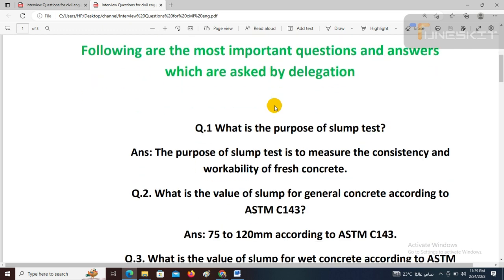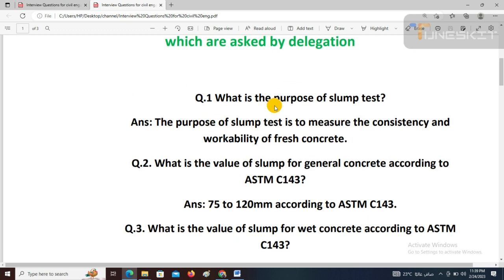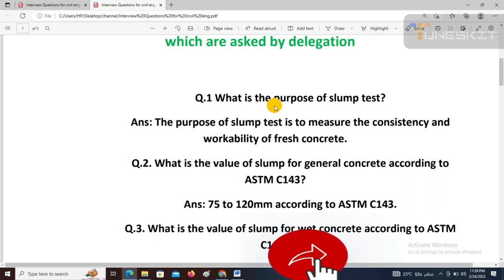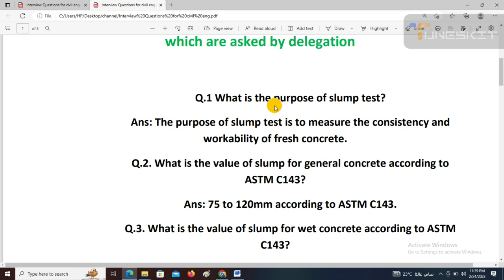Question number 2: What is the value of slump for general concrete according to ASTM C143? Here you must remember that ASTM stands for American Society of Testing and Materials — you must give reference to this international code. The value of slump is 75 to 120 mm according to ASTM C143. Question number 3: What is the value of slump for wet concrete according to ASTM C143?